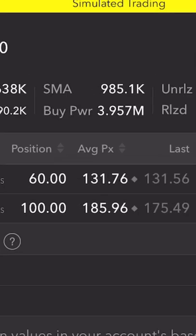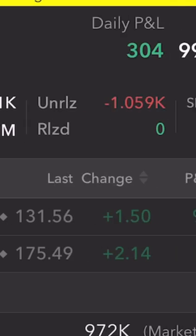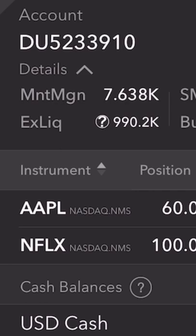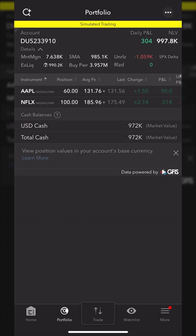Just to the right of maintenance margin is the SMA, which we won't discuss today, but it's another way that brokers are able to loan you money. Just to the right of that, we can see unrealized profit and losses — basically how much you're up or down on all of your positions since buying them. Overall in this account on both Apple and Netflix, I'm down just over $1,000. Below that is the excess liquidity, which is basically our options buying power figure, and then the buying power number shows how much we can spend on fully marginable stock.